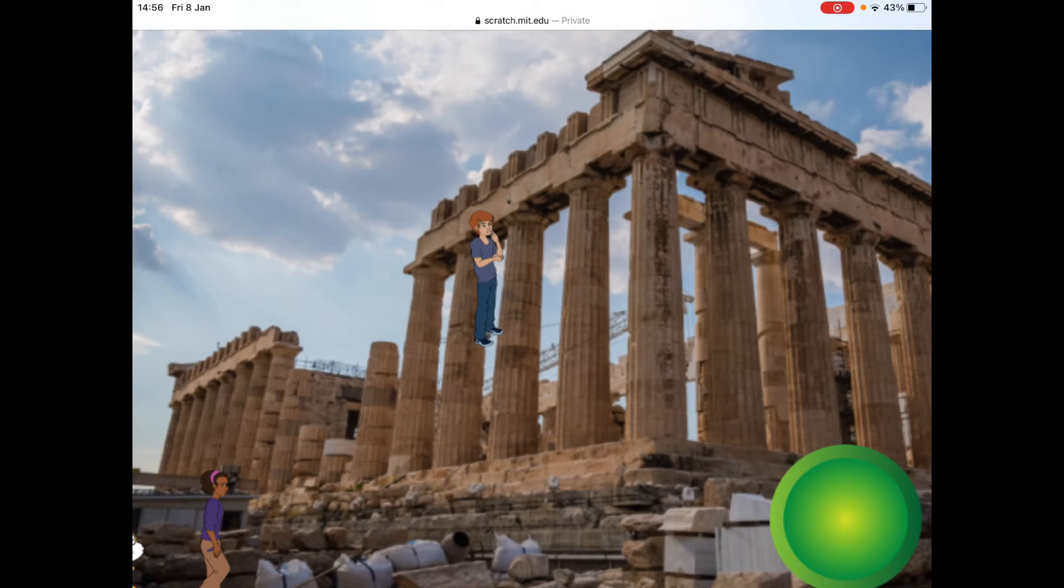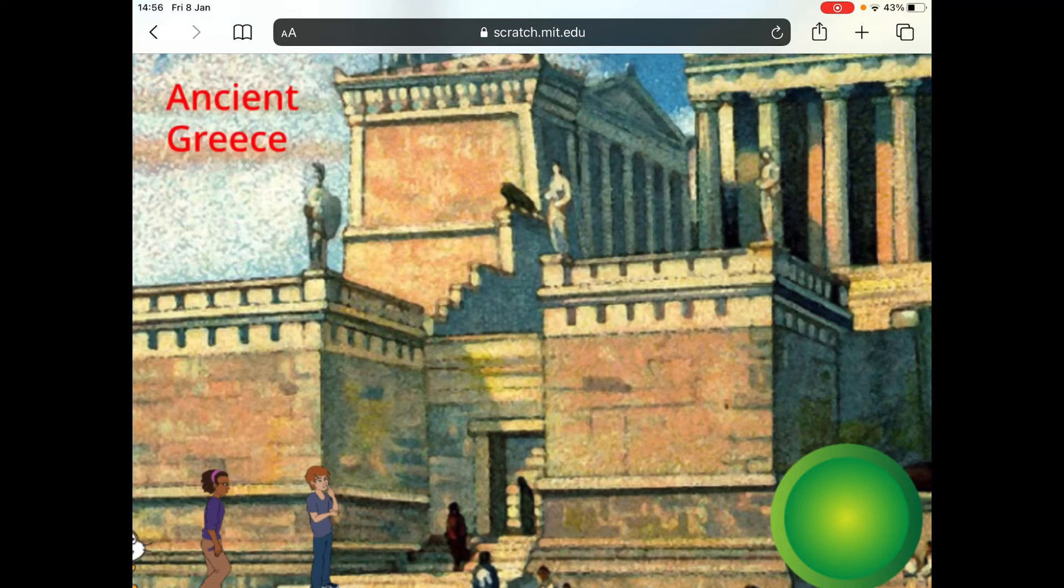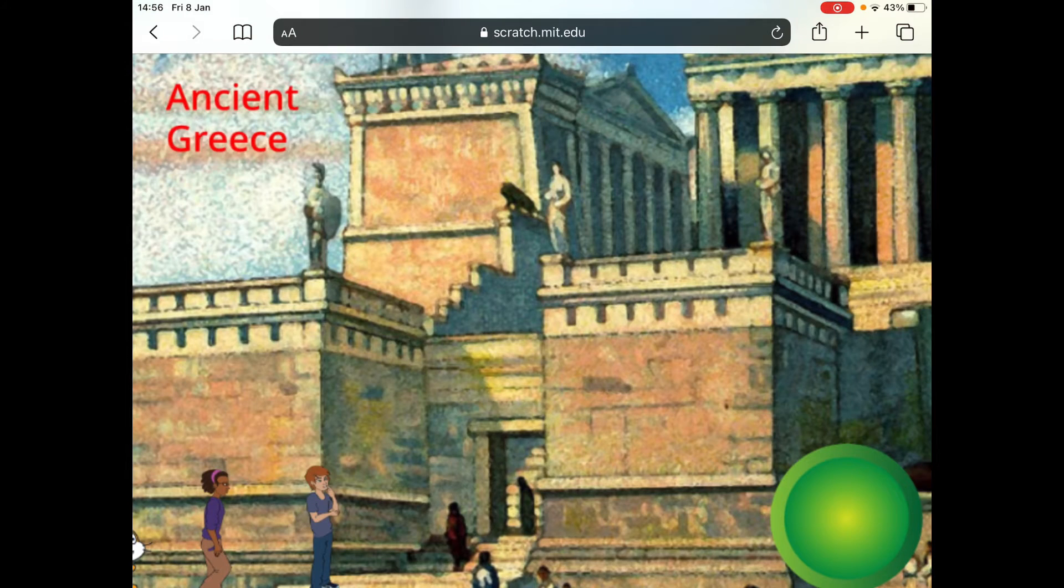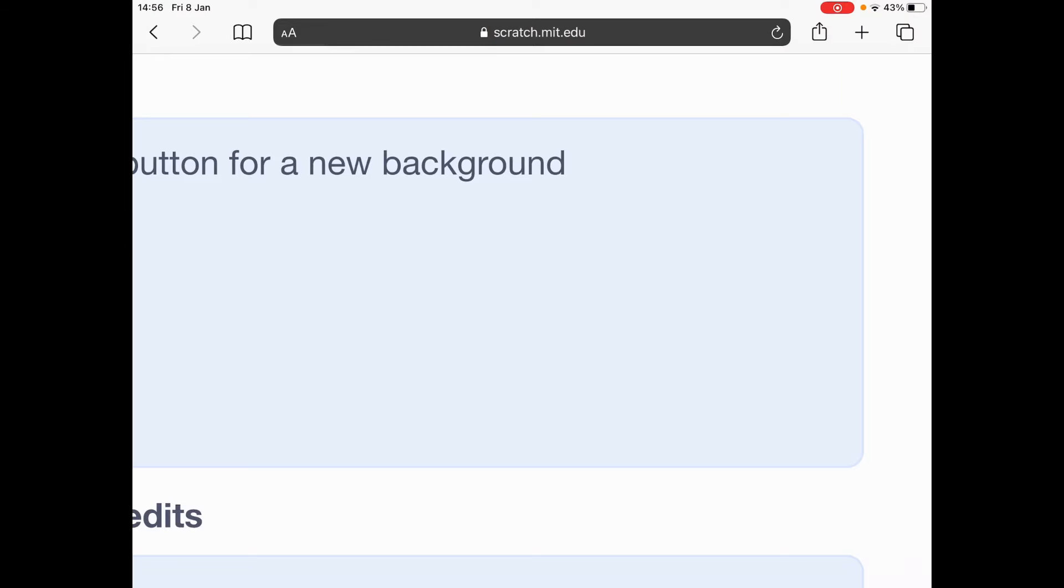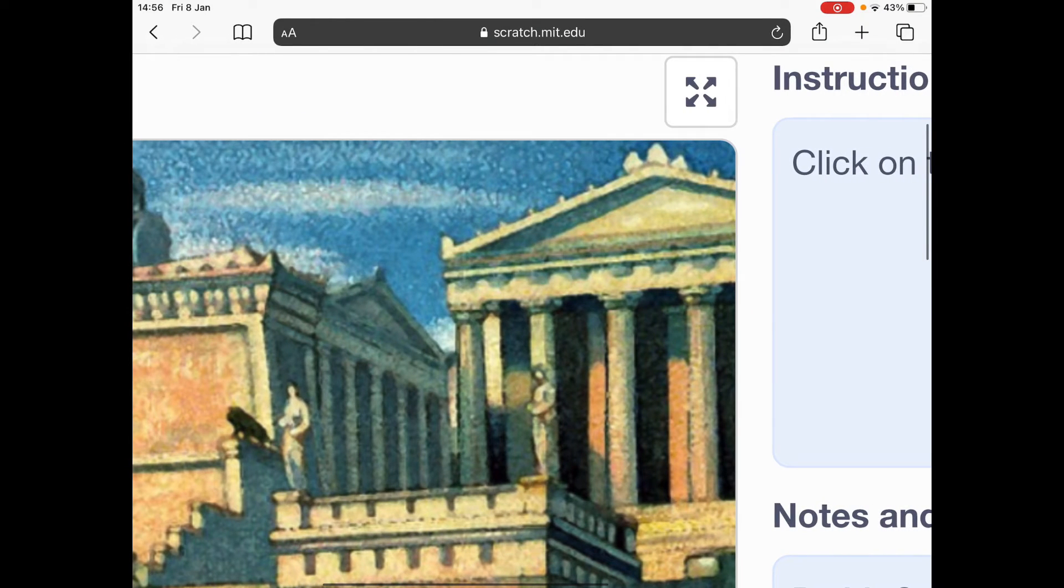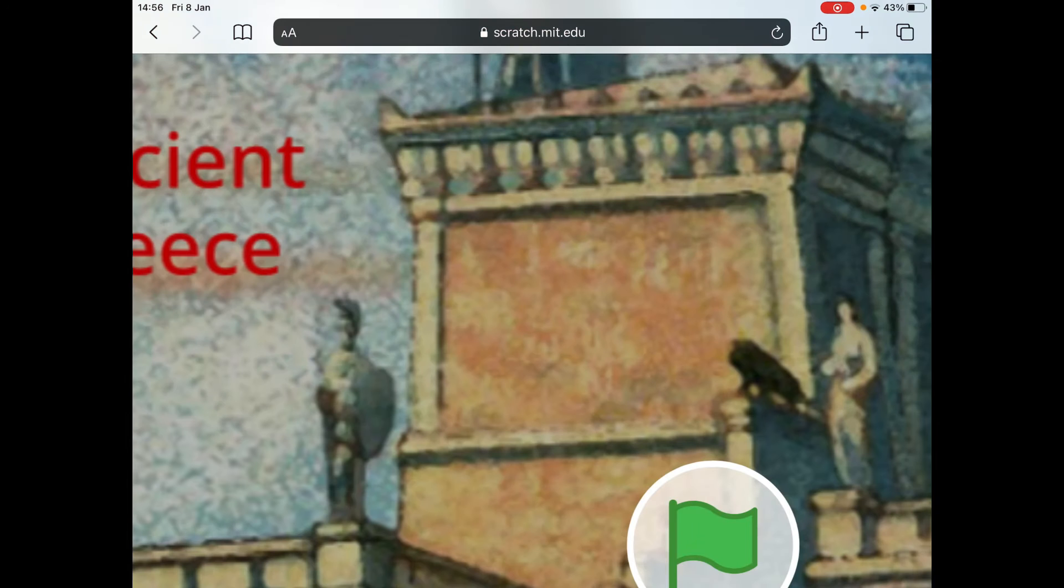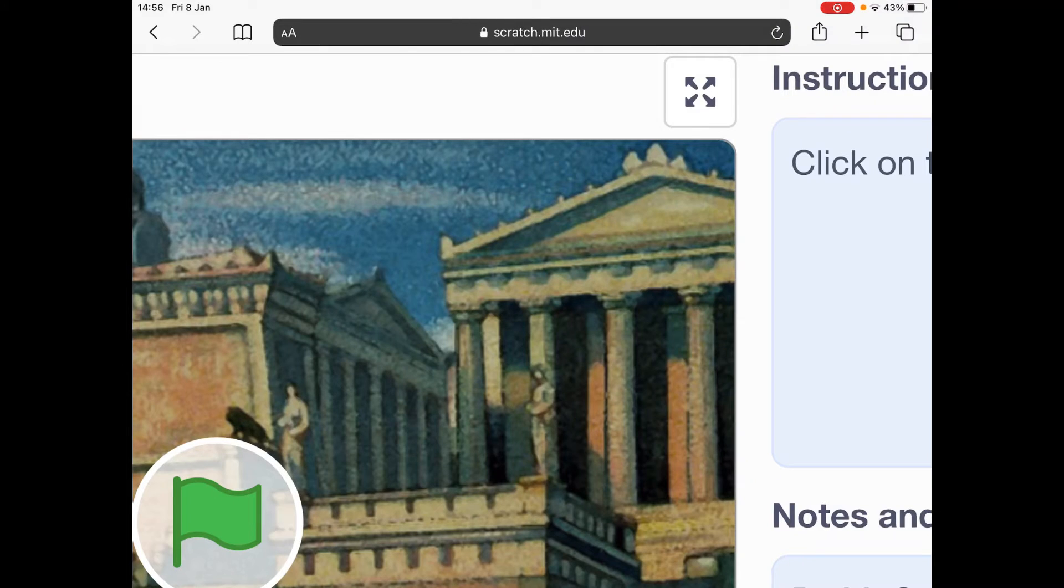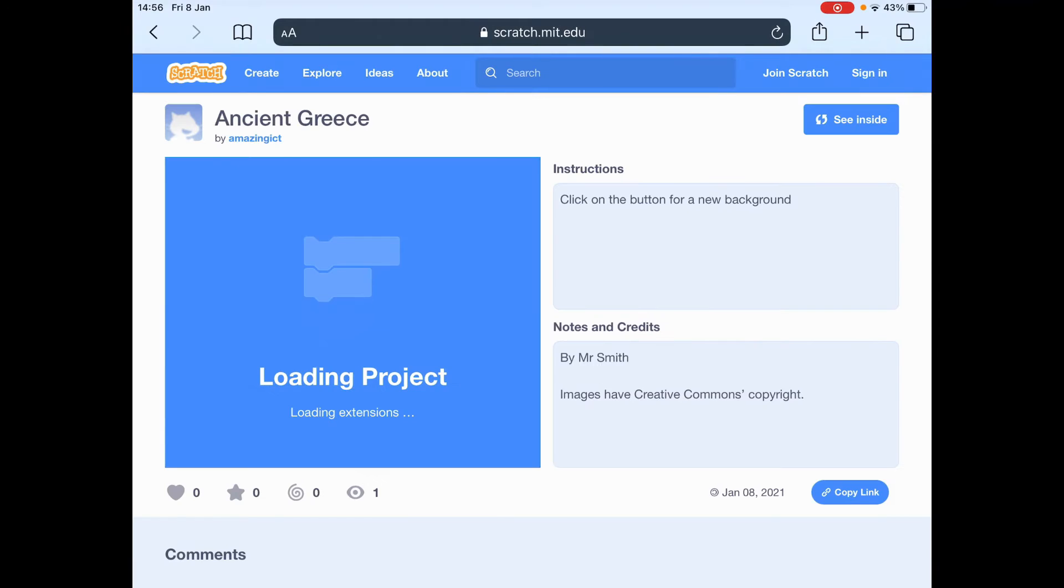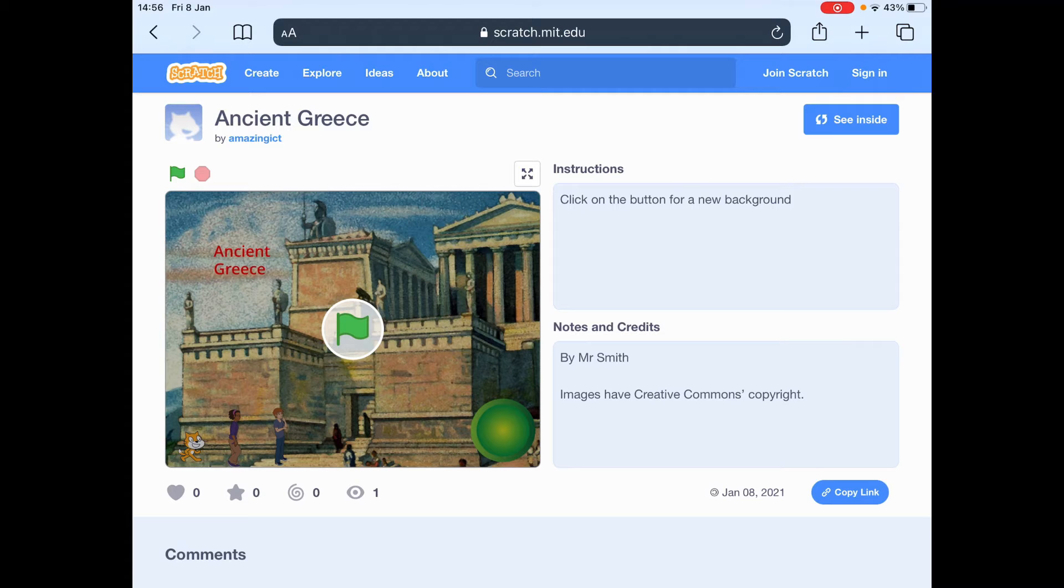I am going to have to refresh this page again, because it's gone big again. I am going to go back and refresh it. And that should work. So sometimes you need to be patient when you're using technology.